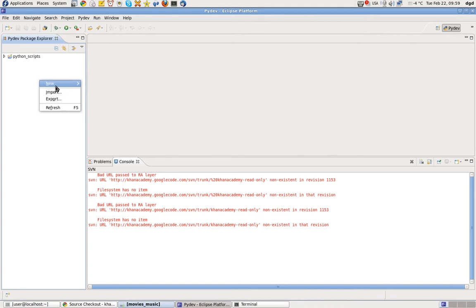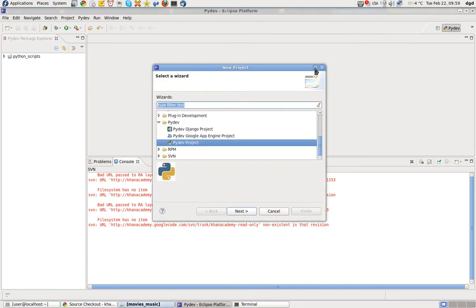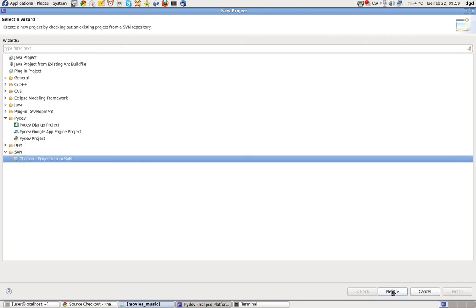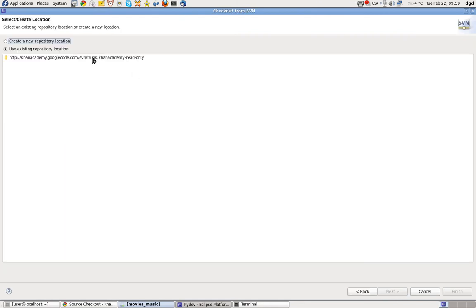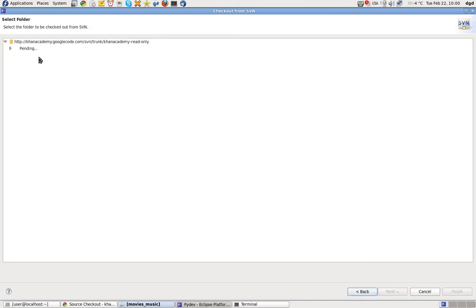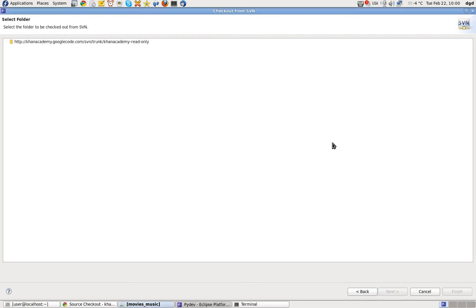And then we go and do a new one — SVN New Project. Check out projects from SVN. Next. Is it going to work? We'll try again. Depending on it, it's going to barf. Yeah, does not exist remotely. Thanks for watching. I learned two important things. I hope you learned something, too. Thank you, and happy computing.